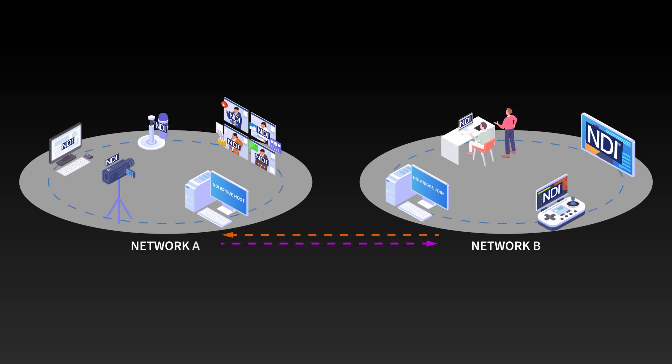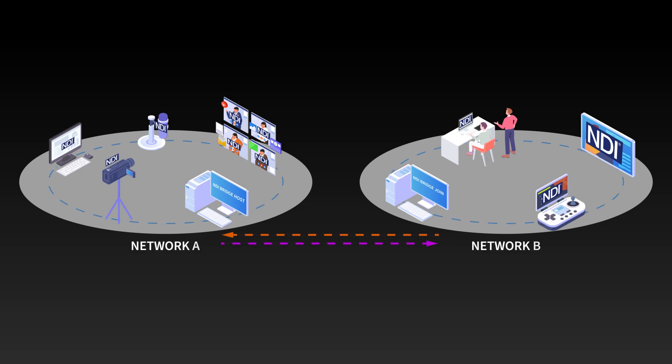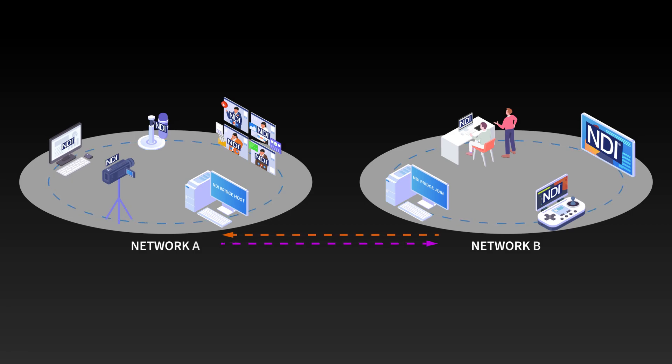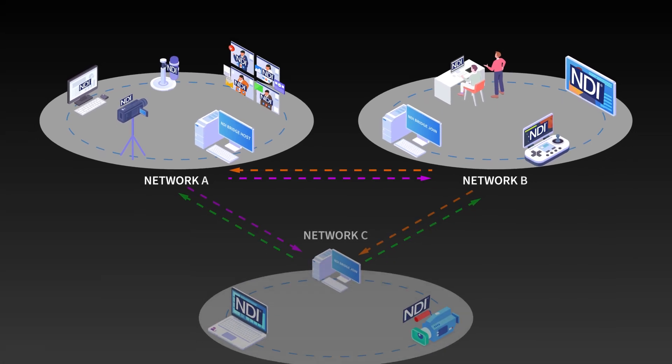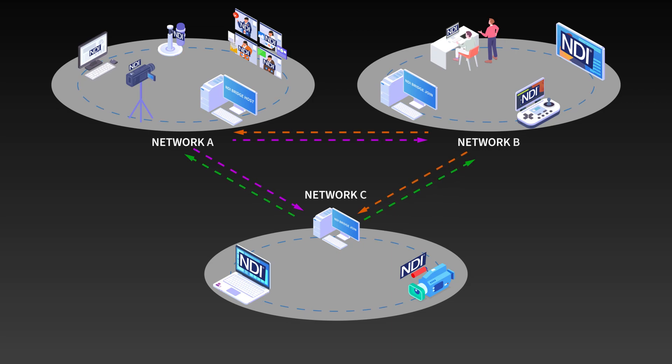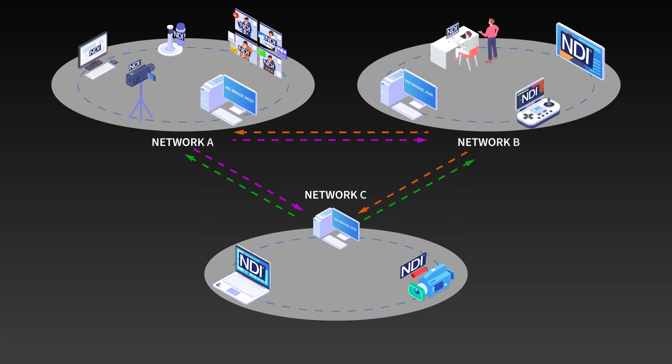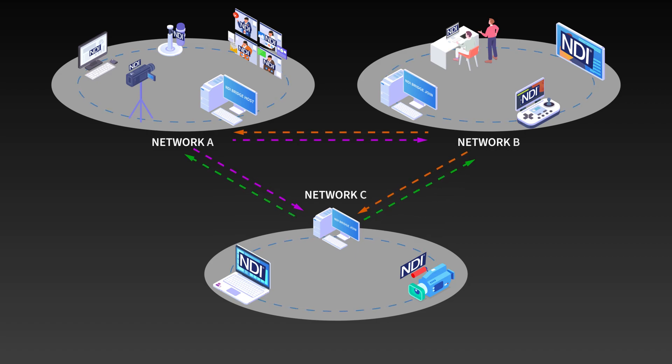NDI Bridge is aware that not all signals can be sent at all times, so it only sends the needed signals when they are being actively requested by a remote destination. Additionally, if another network joins the host, all three sites are now sharing their signals between each other.